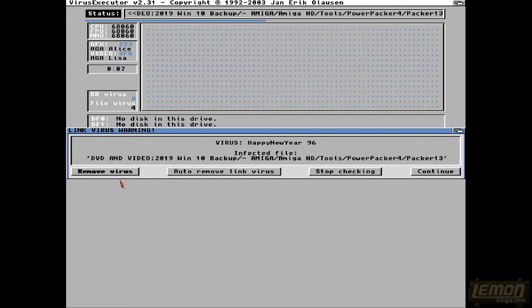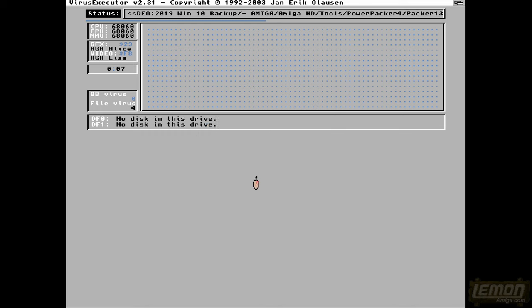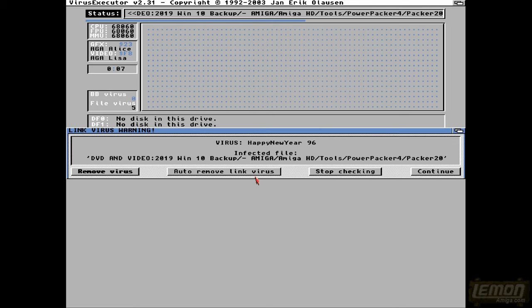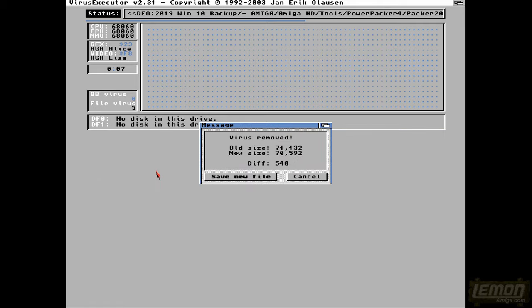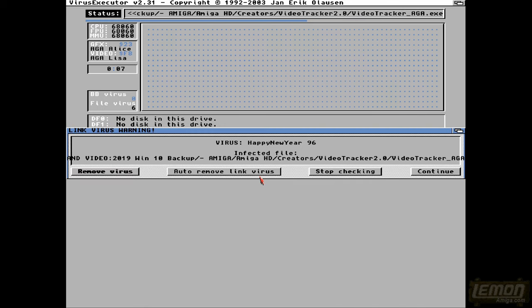And the virus will only attack executable files, or some kind of command, or something like that. And then when you remove the virus, it will tell you that it's removed it, do you want to save the new file, and if you click yes, that will then overwrite the old file, and it will put the de-virused file in its place.